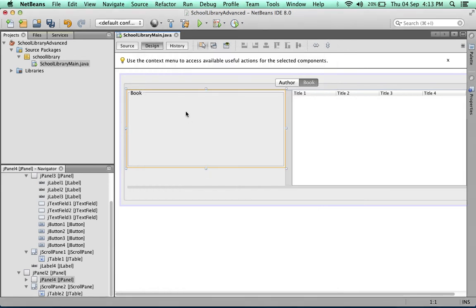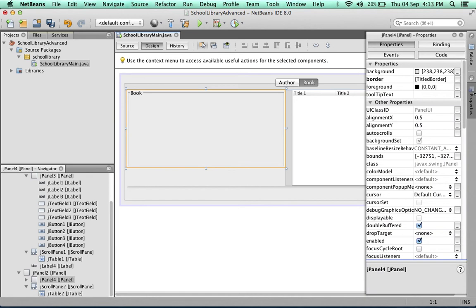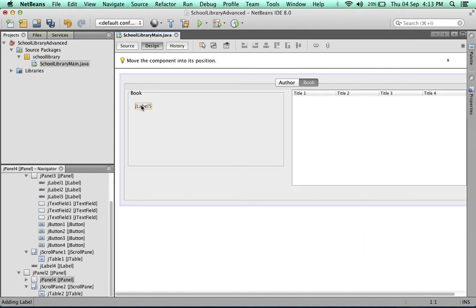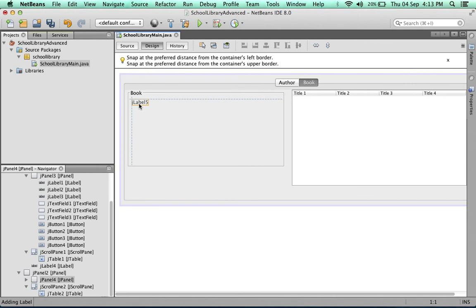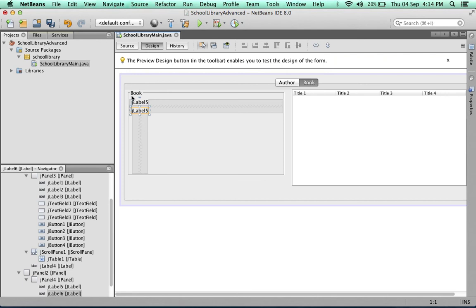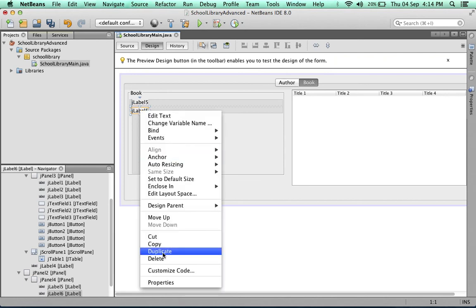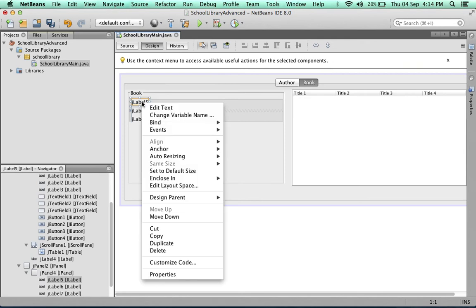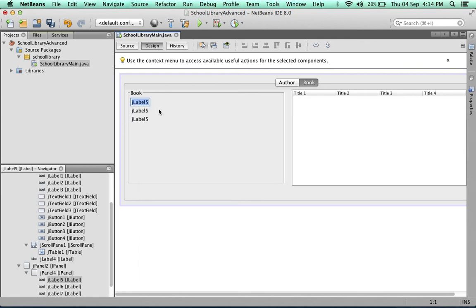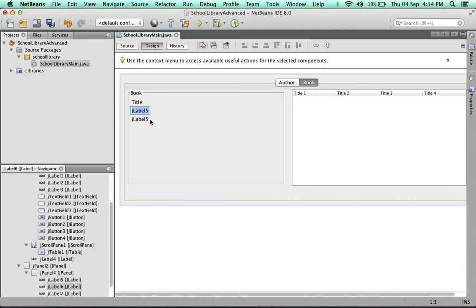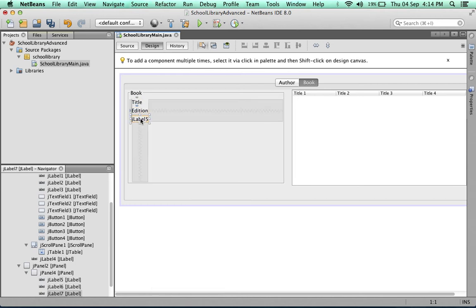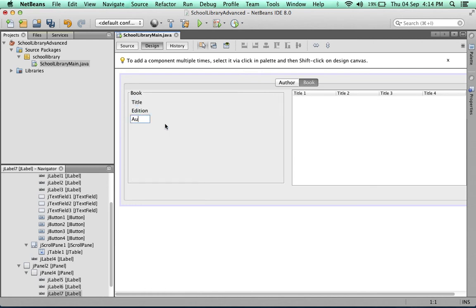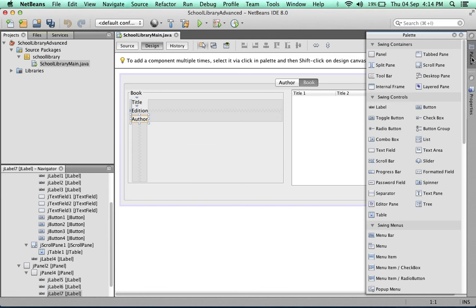Now we're going to add a few elements. Add a J label and duplicate it. Change the text so they say title, edition, and author.